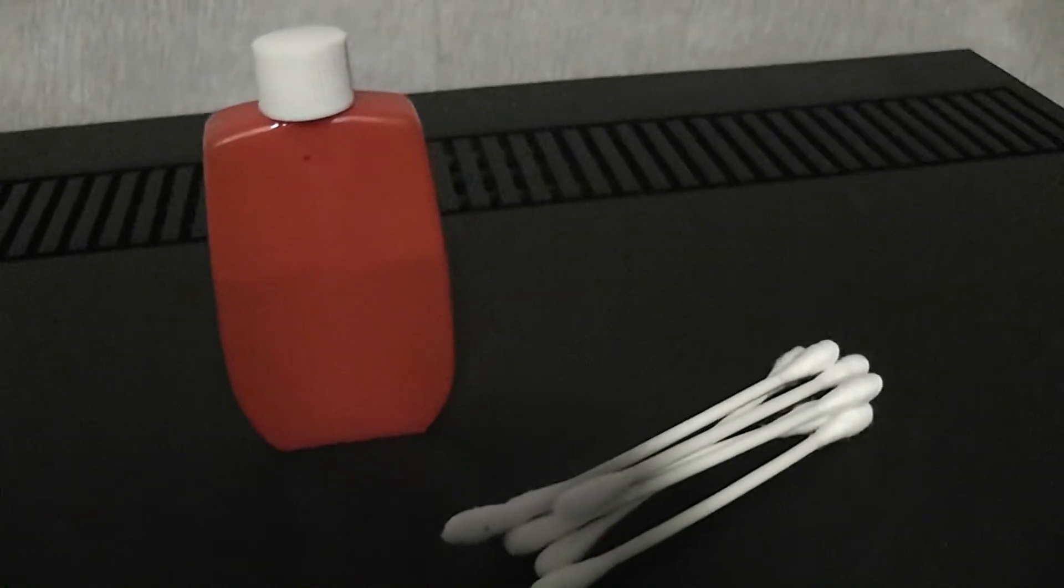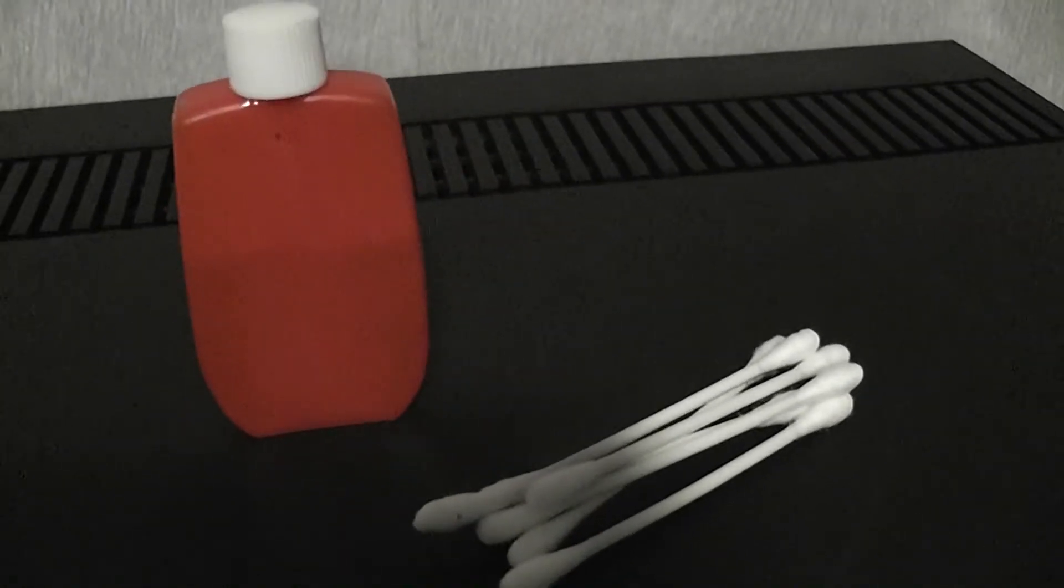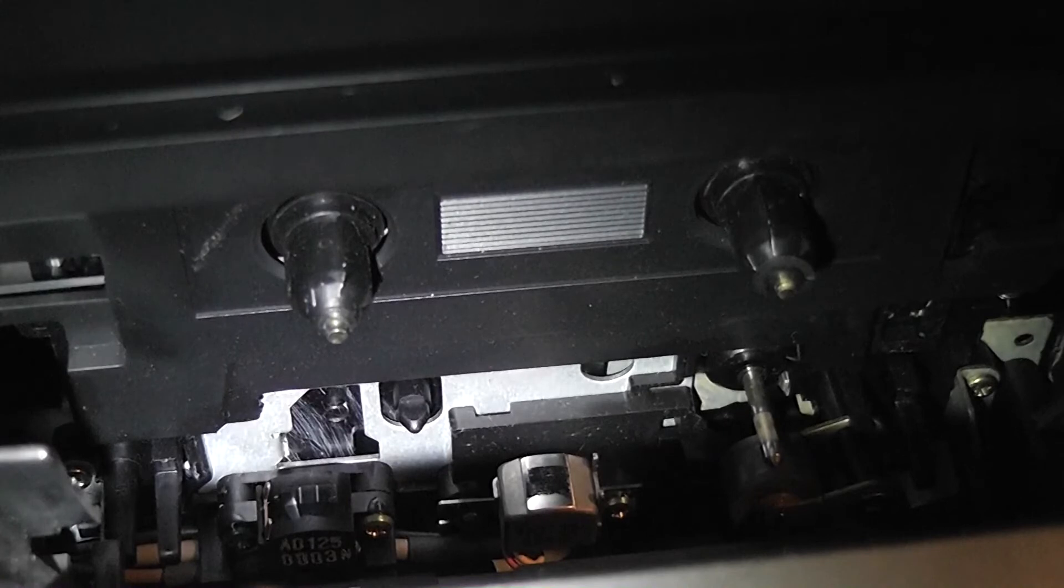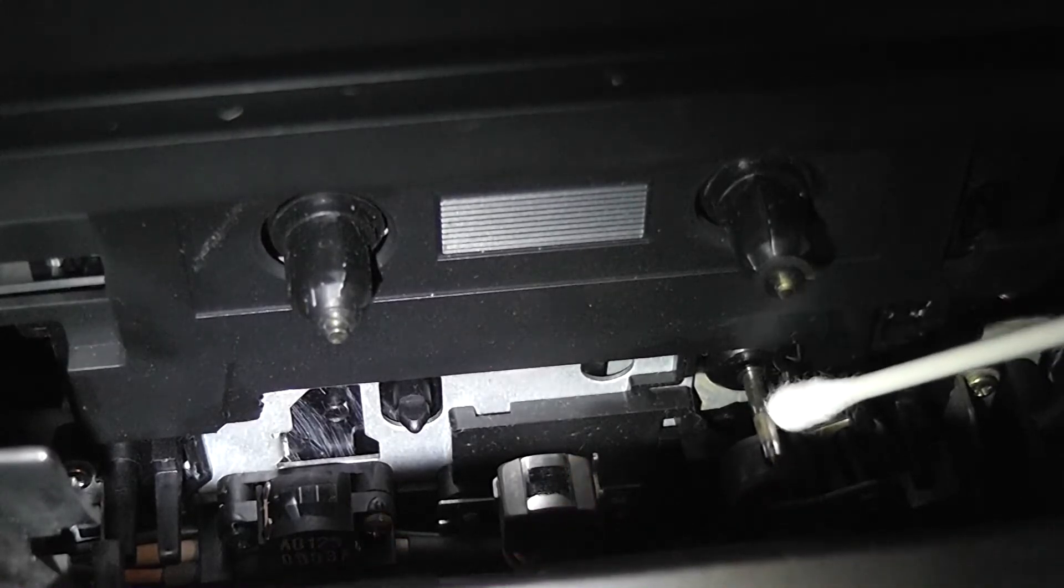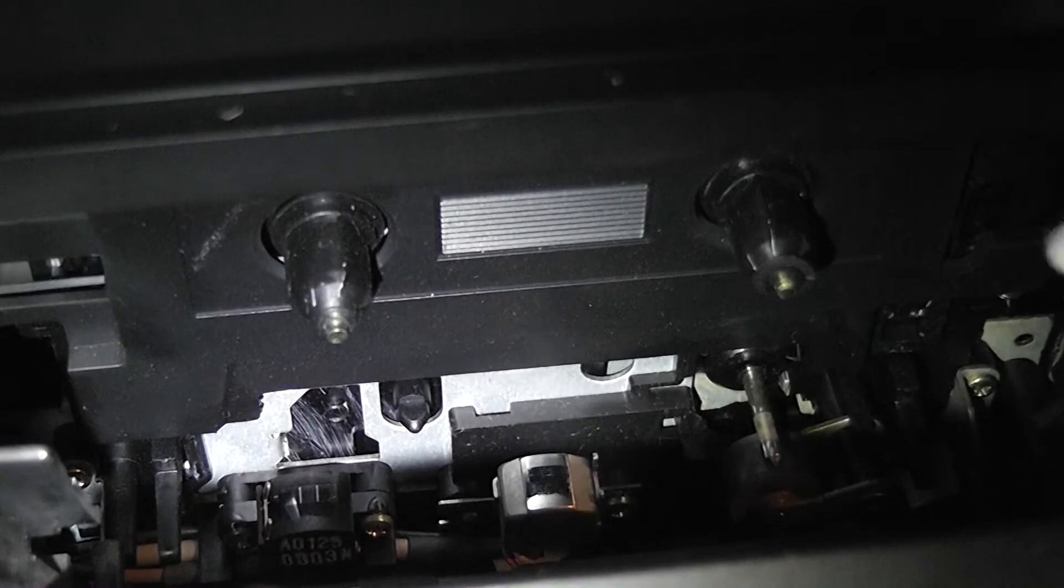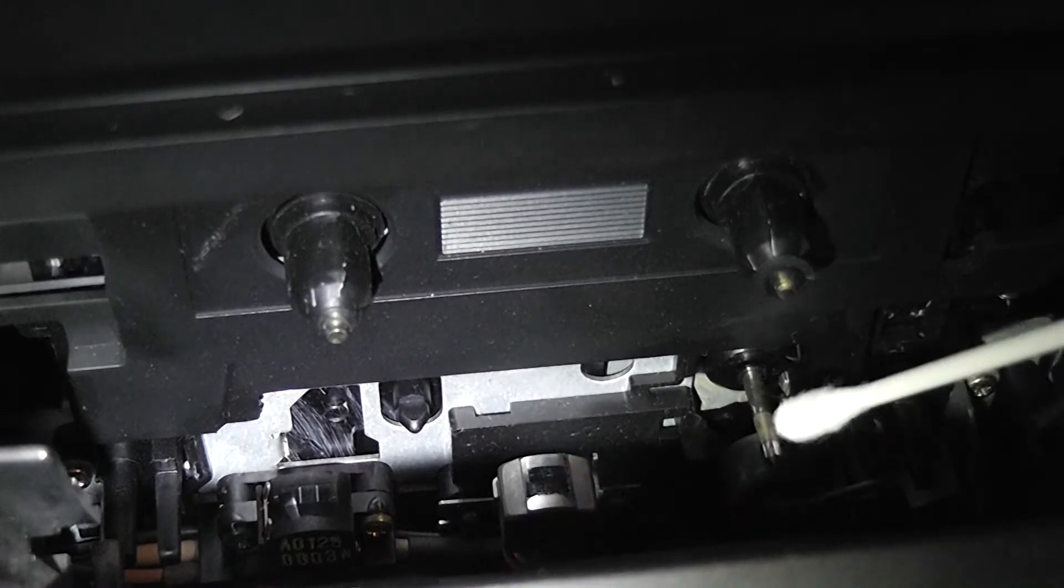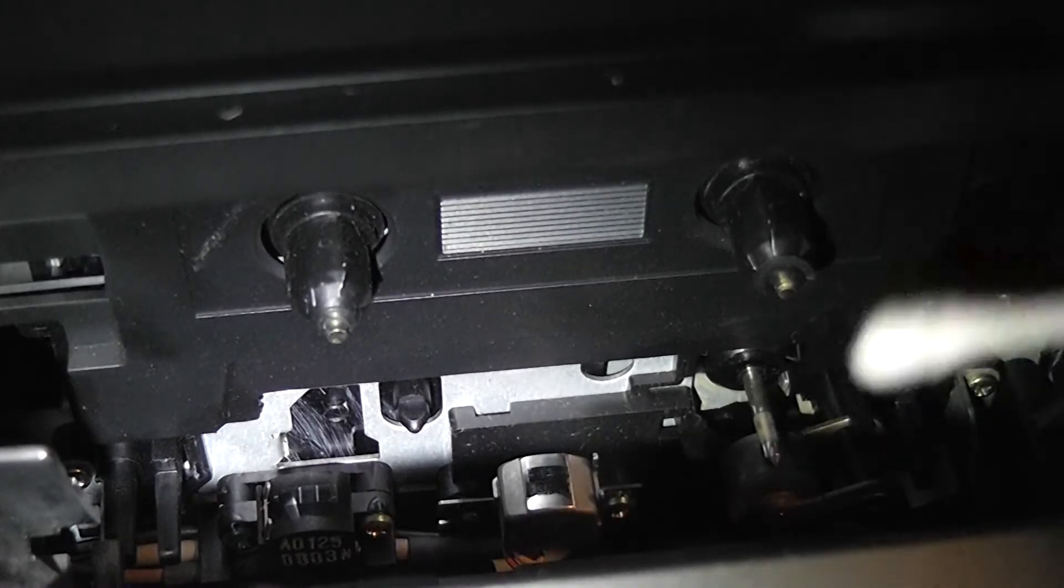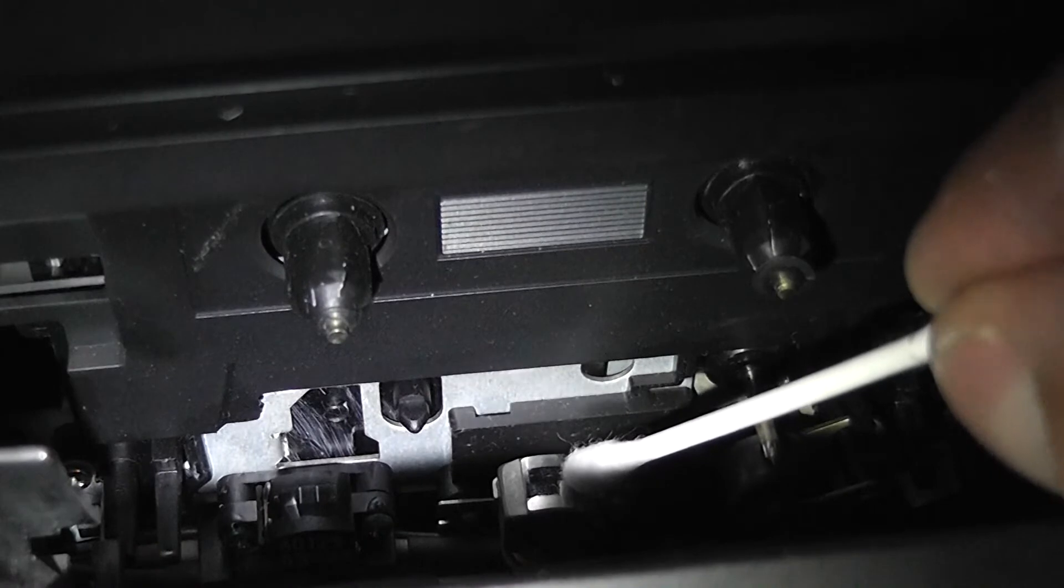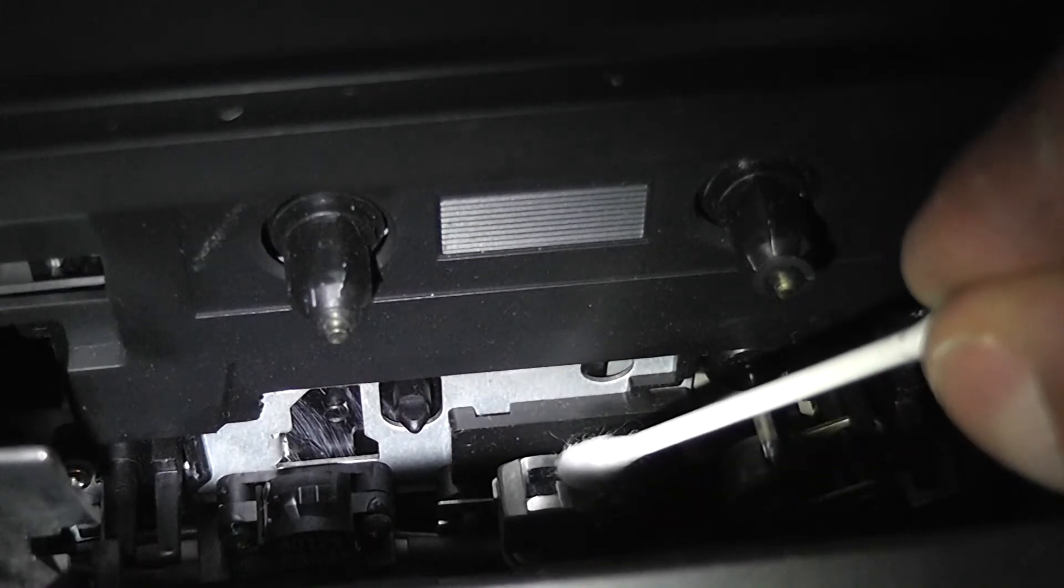So let's get cracking and clean up the heads. These are the heads and the mechanism you have to clean. This is the capstan, this is the pinch roller, and as you can see it's pretty filthy. You'll see in a moment, I'm gonna zoom in. This is the record and playback head, and we're gonna clean that.